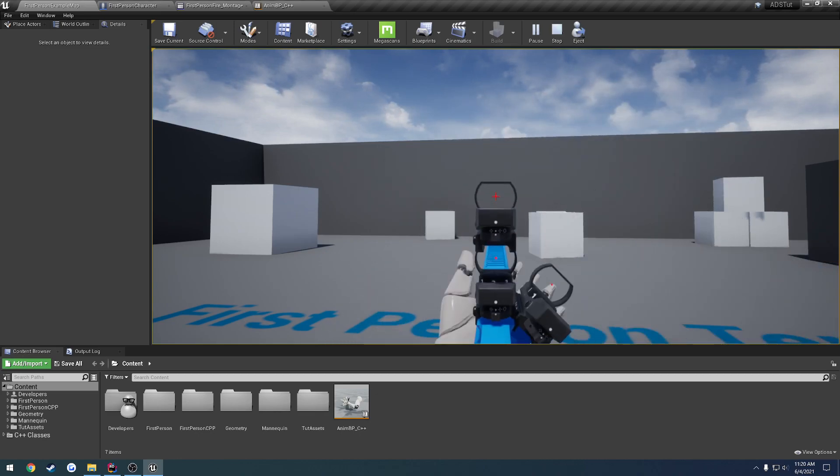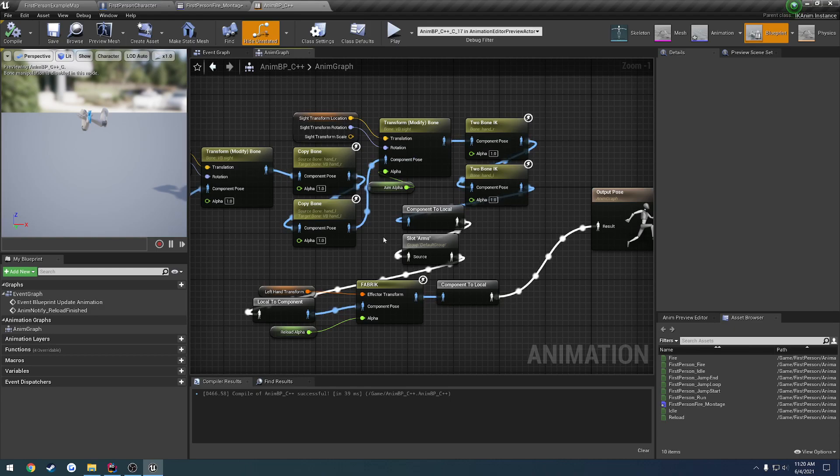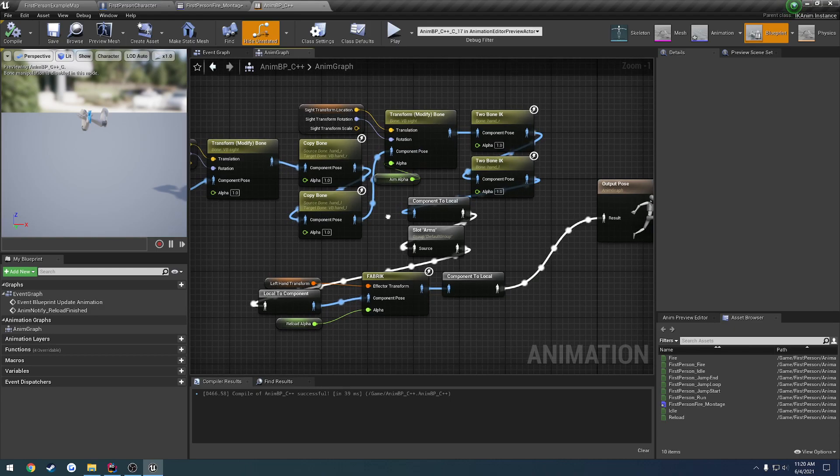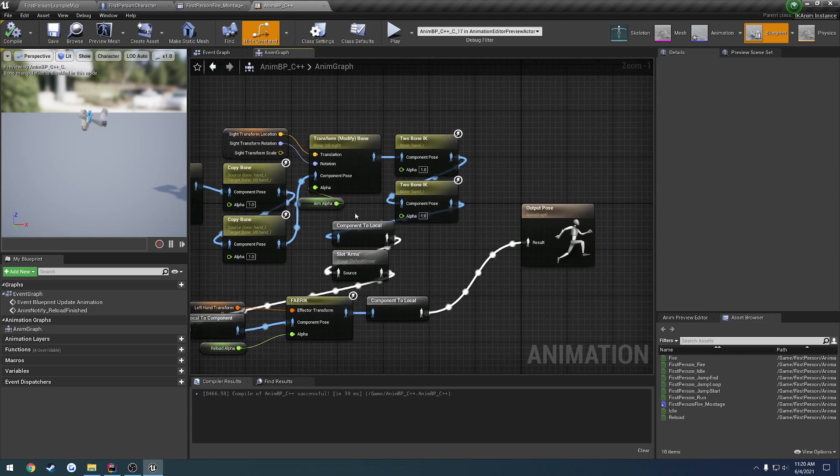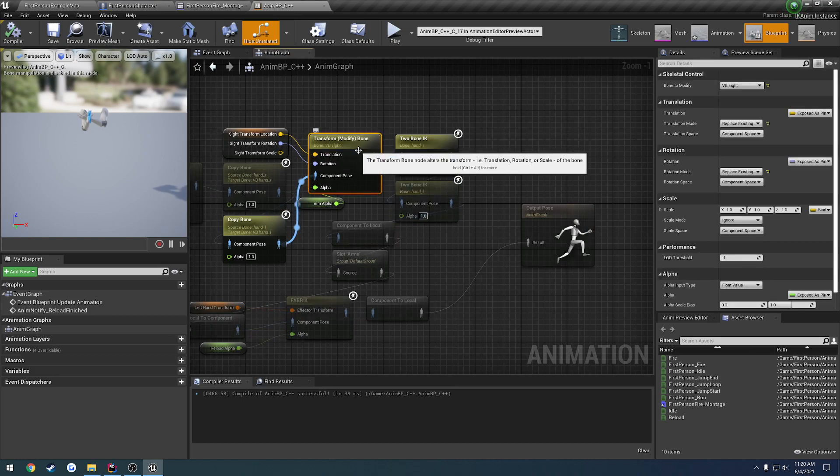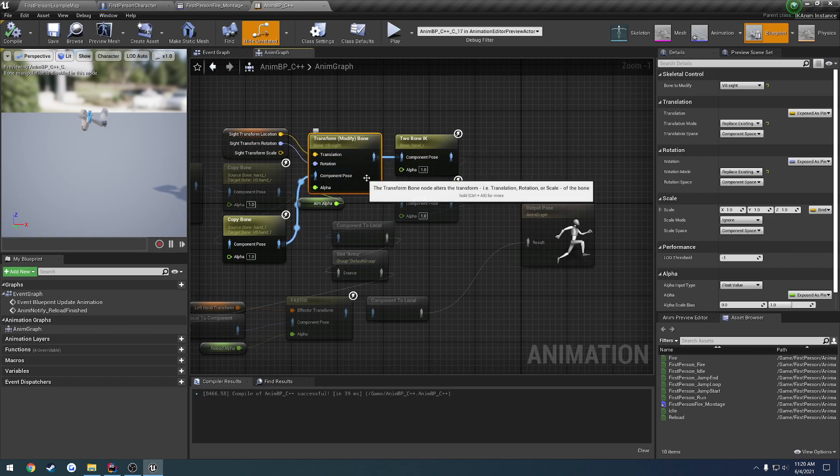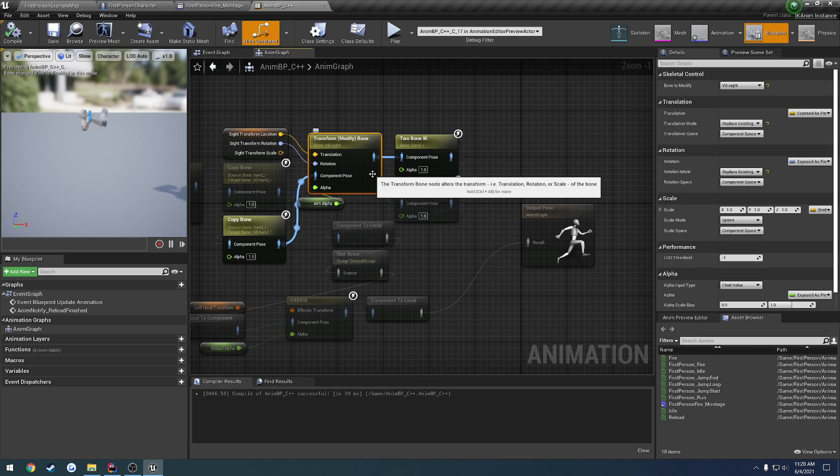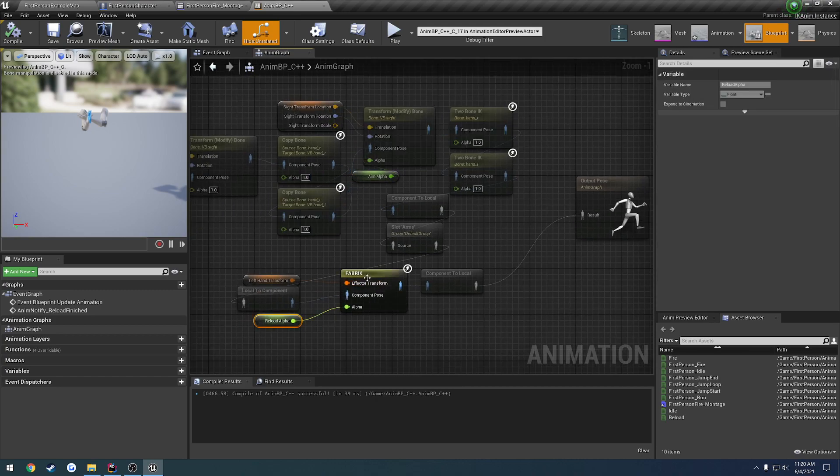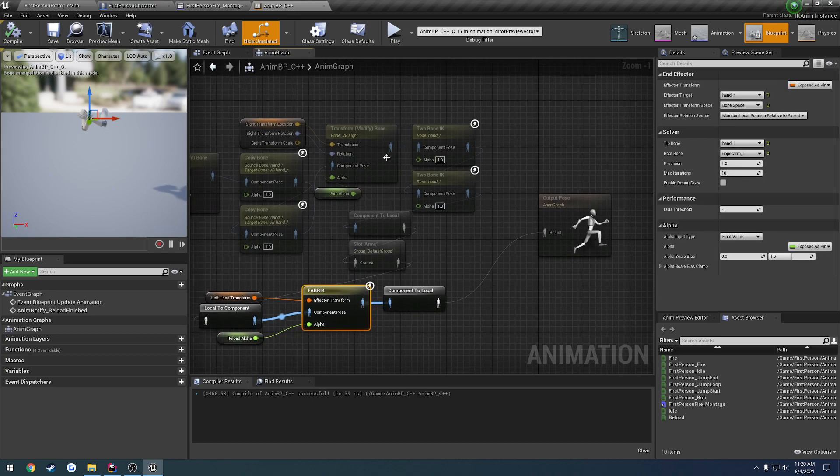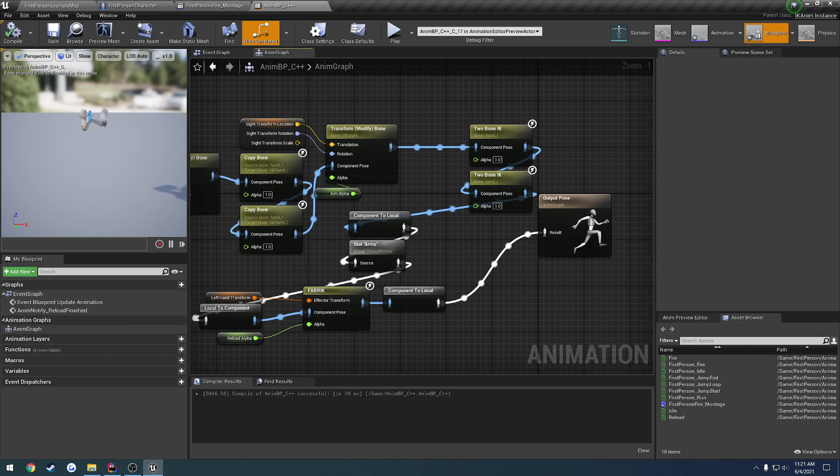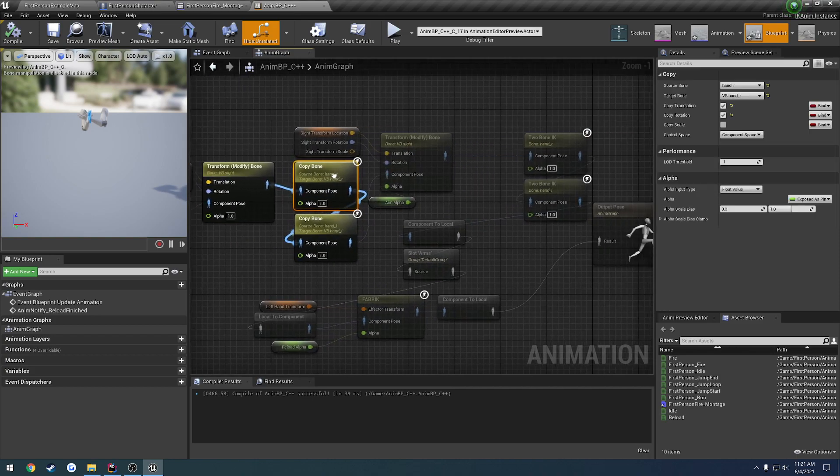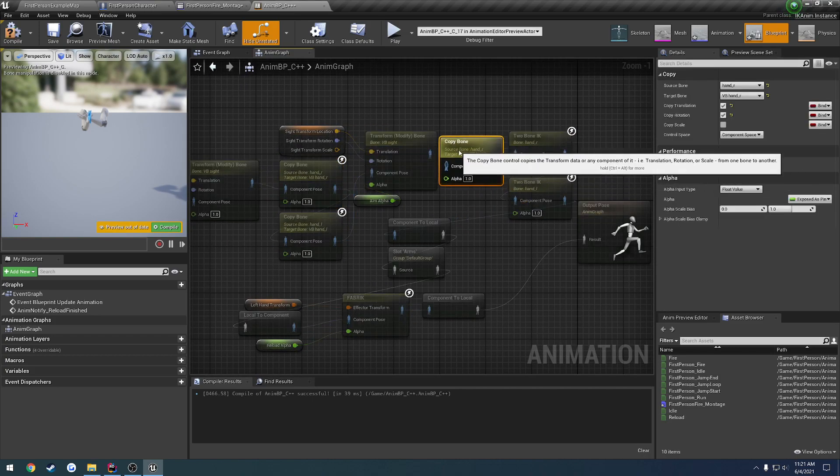So what we're going to do is actually do two things. I'll show you the result of the first one without the other. After this transform modify bone, we want to have another copy bone that's going to be driven by our reload alpha. So we're going to actually do a separate one of these. Let's slide these two-bone IK over and grab that copy bone for the right hand and paste it in.